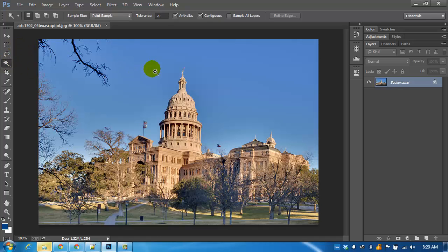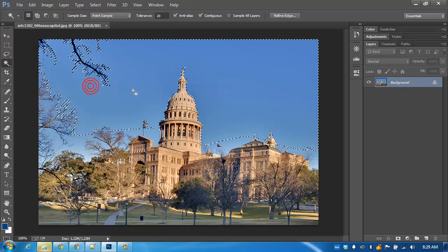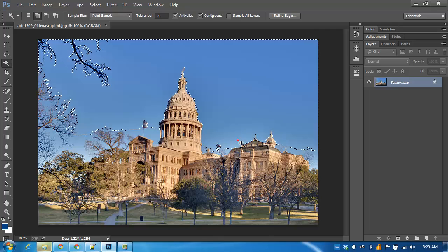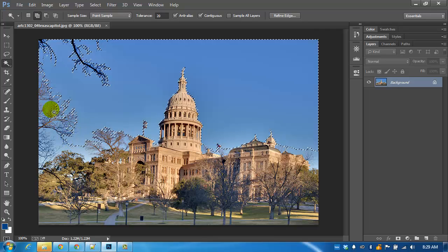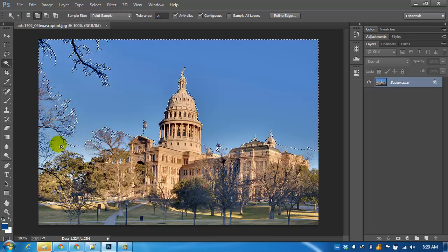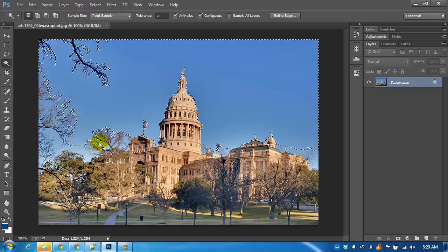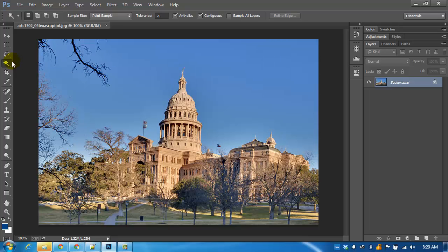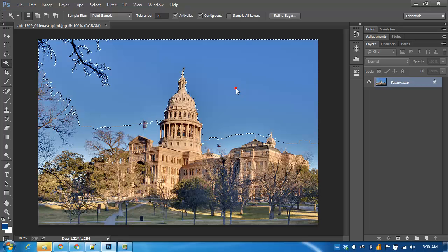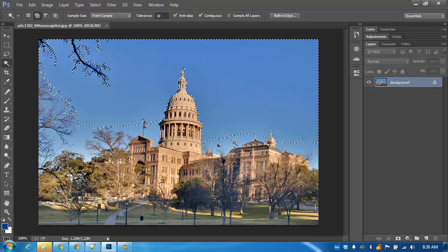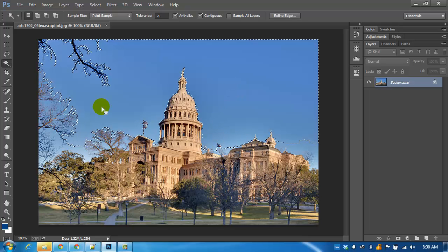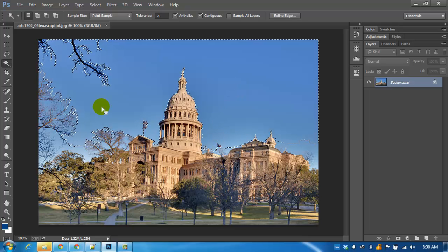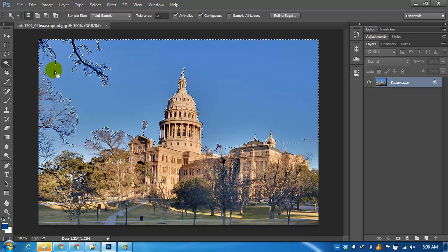if we were to use the magic wand because of all these branches and because of the uneven distribution of the color.